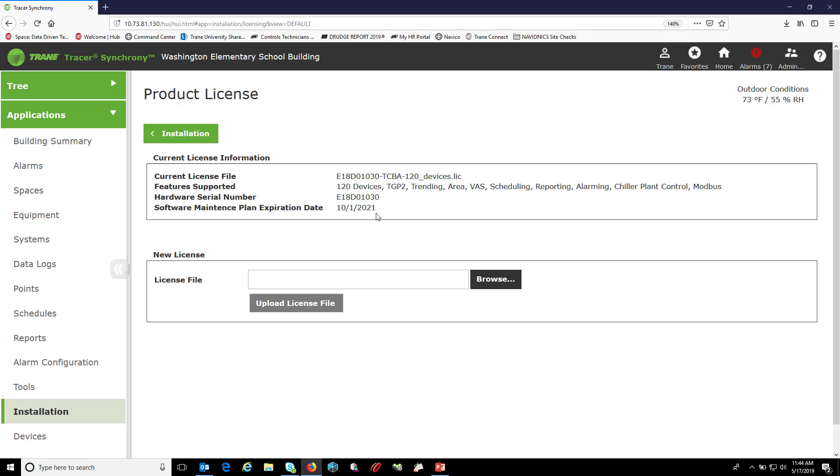If you have looked at this and yours is out of date, you'd want to get a hold of your local Trane office to renew your SMP.